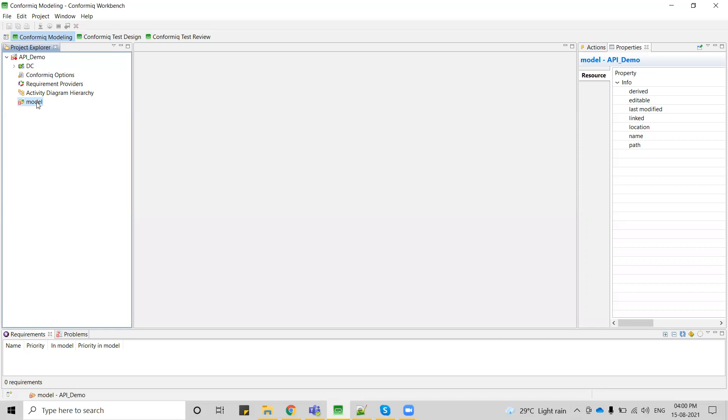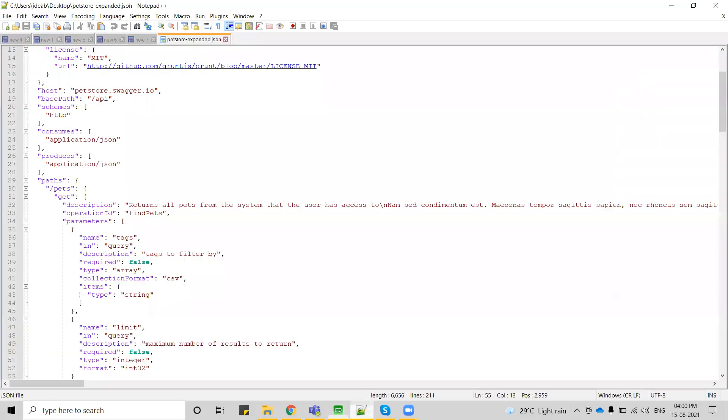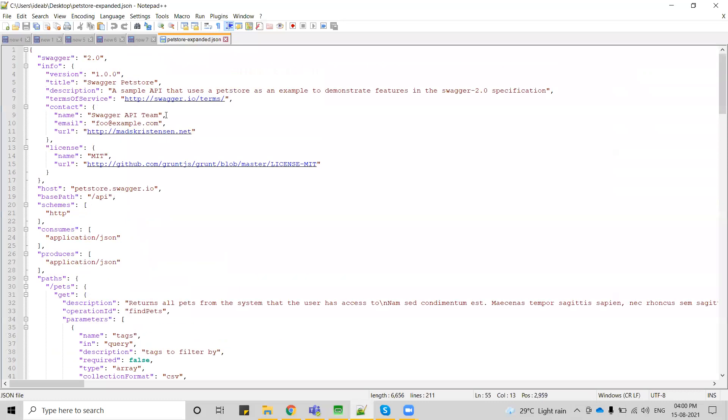Before I import the actual JSON file, I just want to show you the file that I am considering to import. This is the JSON file that I'm considering, petstore-expander.json file.